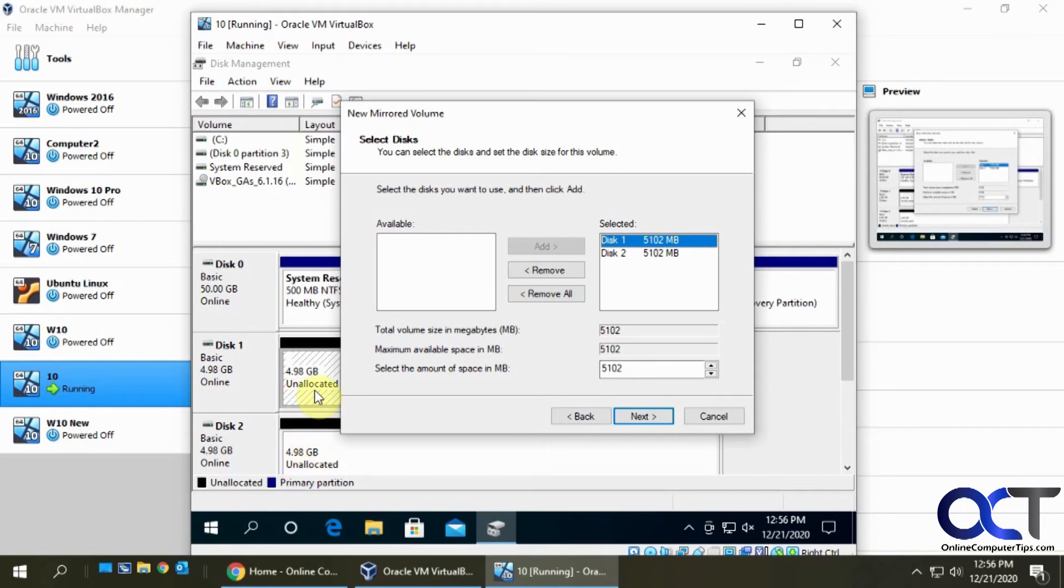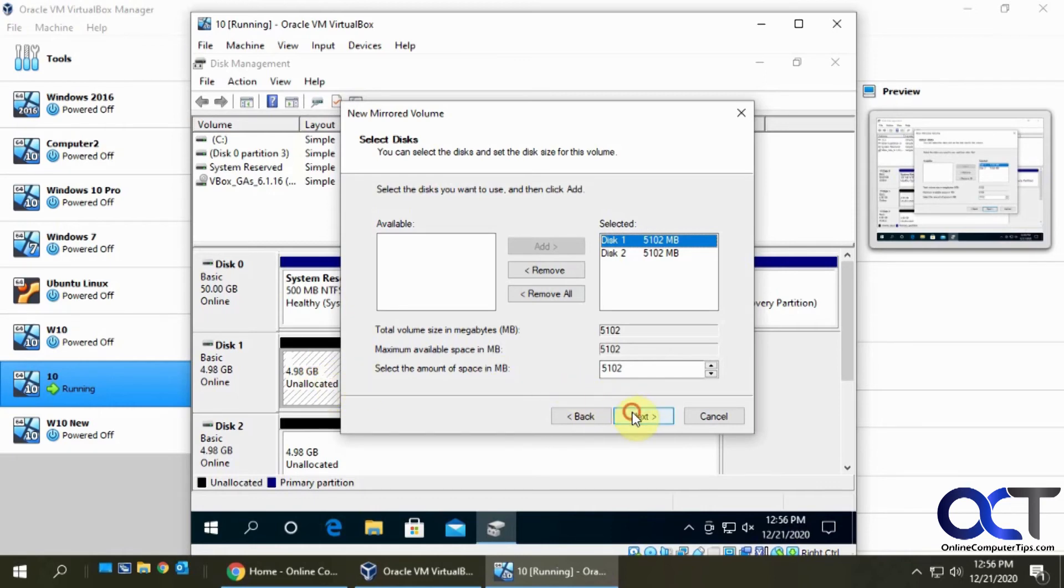Even though we have two five gigabyte drives, or ten gigabytes total, you're going to lose the storage space in one of those drives for the mirror because it's only going to use the space from one of the drives.